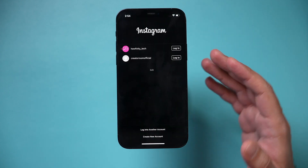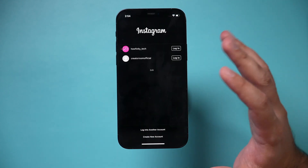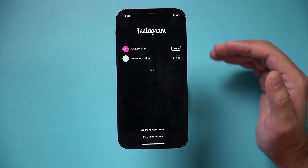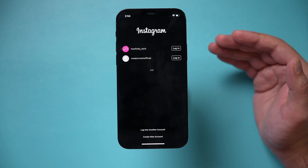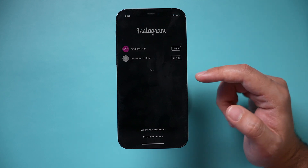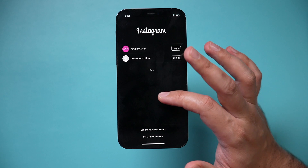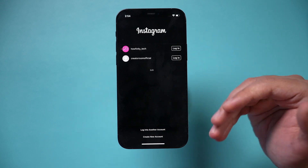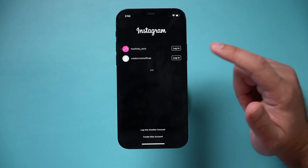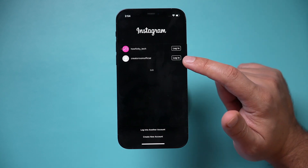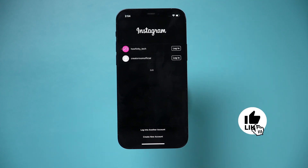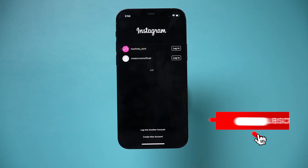Once you do this, it will deactivate your account and permanently delete it in about 28 days or so. But you can always log back in if you want to stop that from happening. So if you change your mind in the next 28 days, you can log back in and it will bring you back onto your Instagram account.